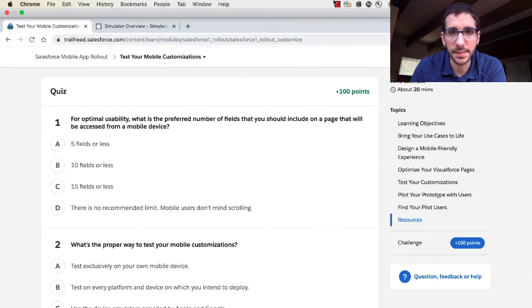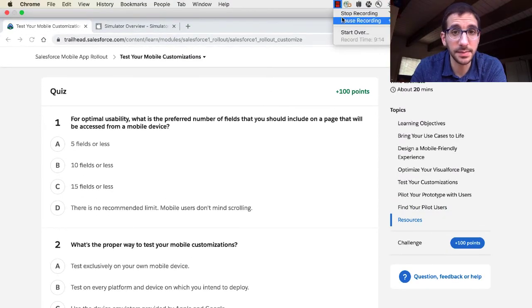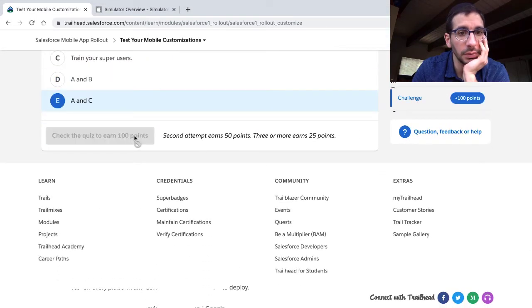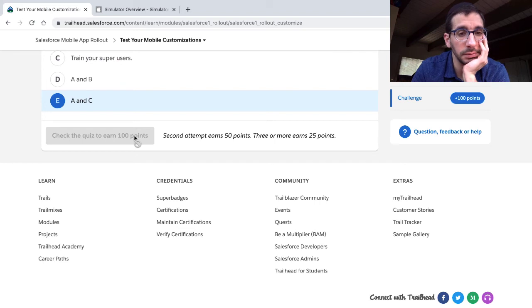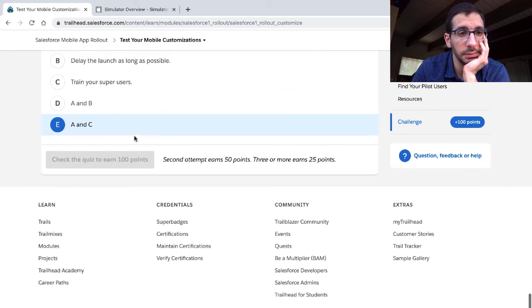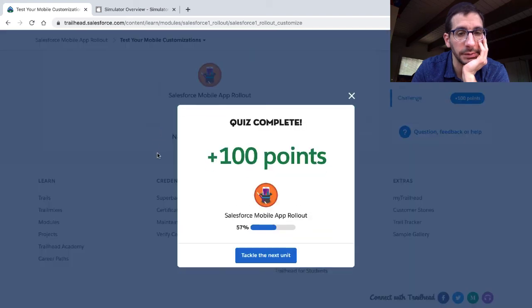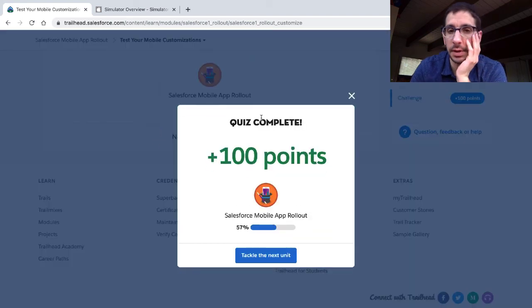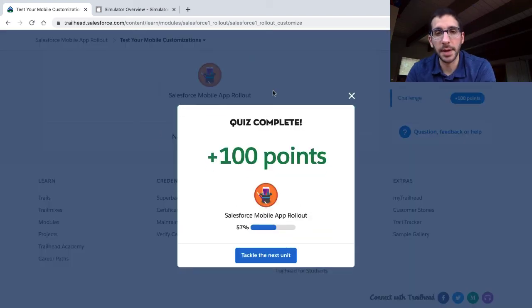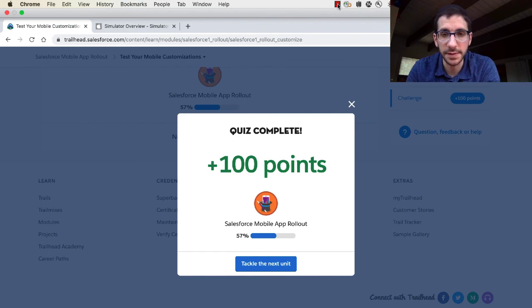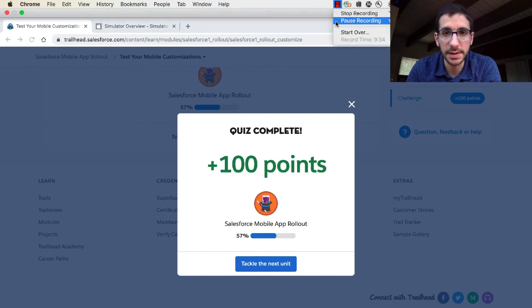Pausing to do the quiz. Thanks for watching.